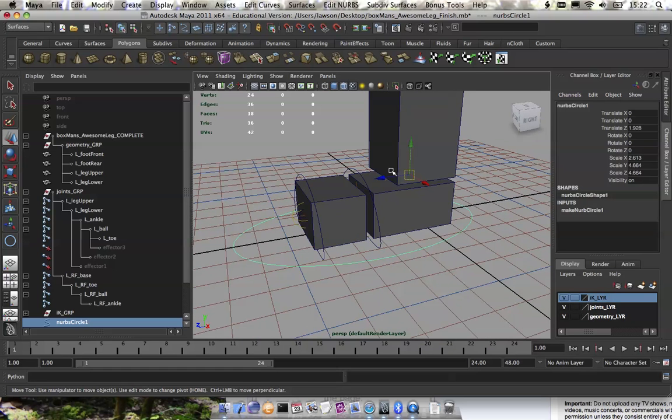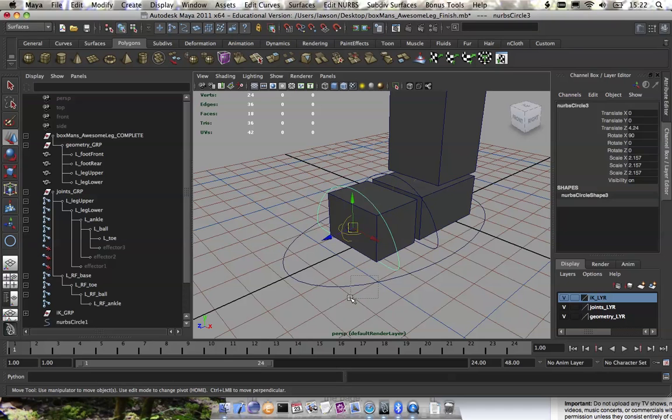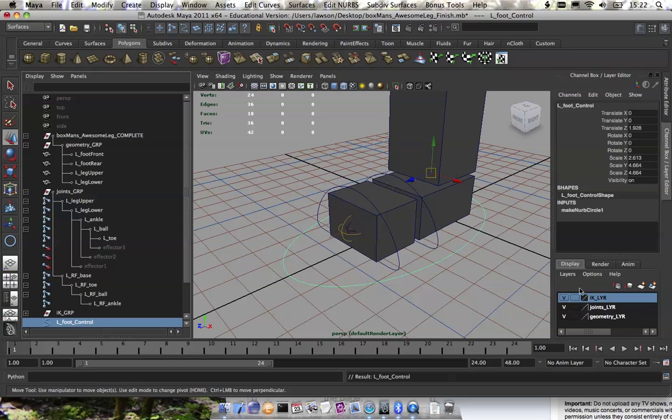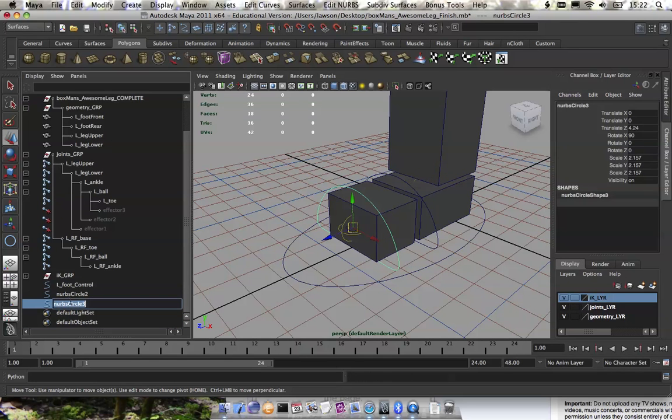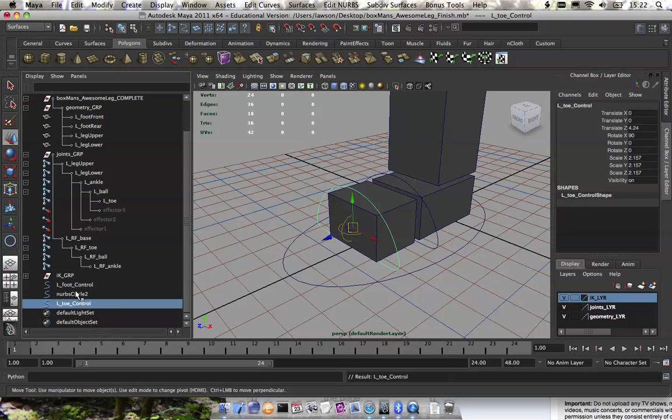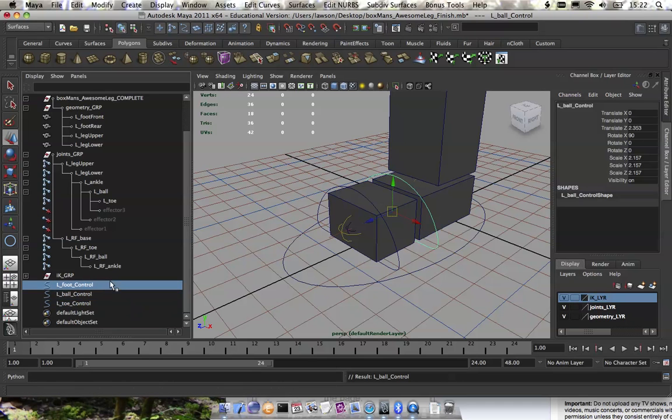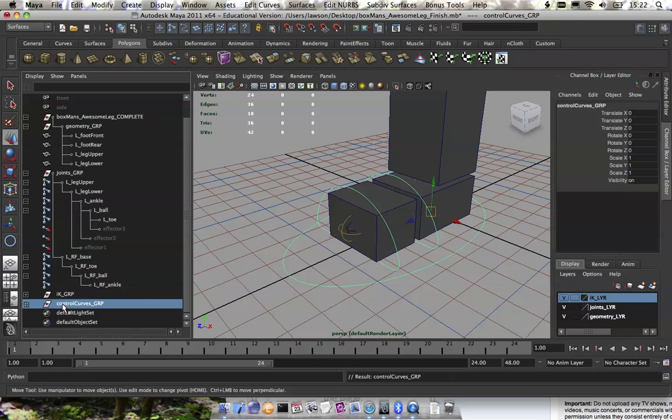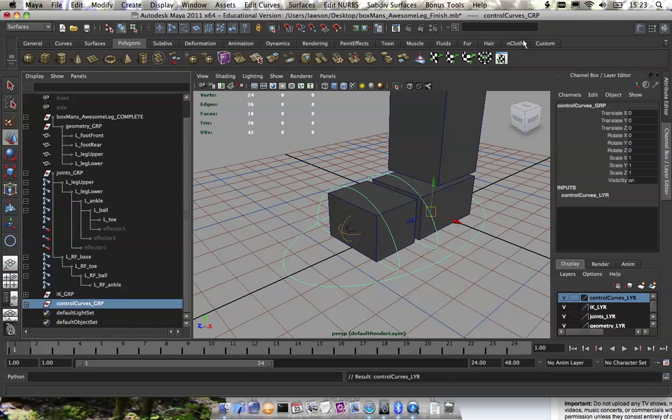I'm just going to name these curves. We have left foot control, left toe control, and finally left ball control. You guys can name these however you want. These are just the names that I personally use. We're going to group those, control curves group, and I'm going to make a layer. And I'm running out of time, so I will continue this in part two of the reverse foot tutorial. See you guys there.